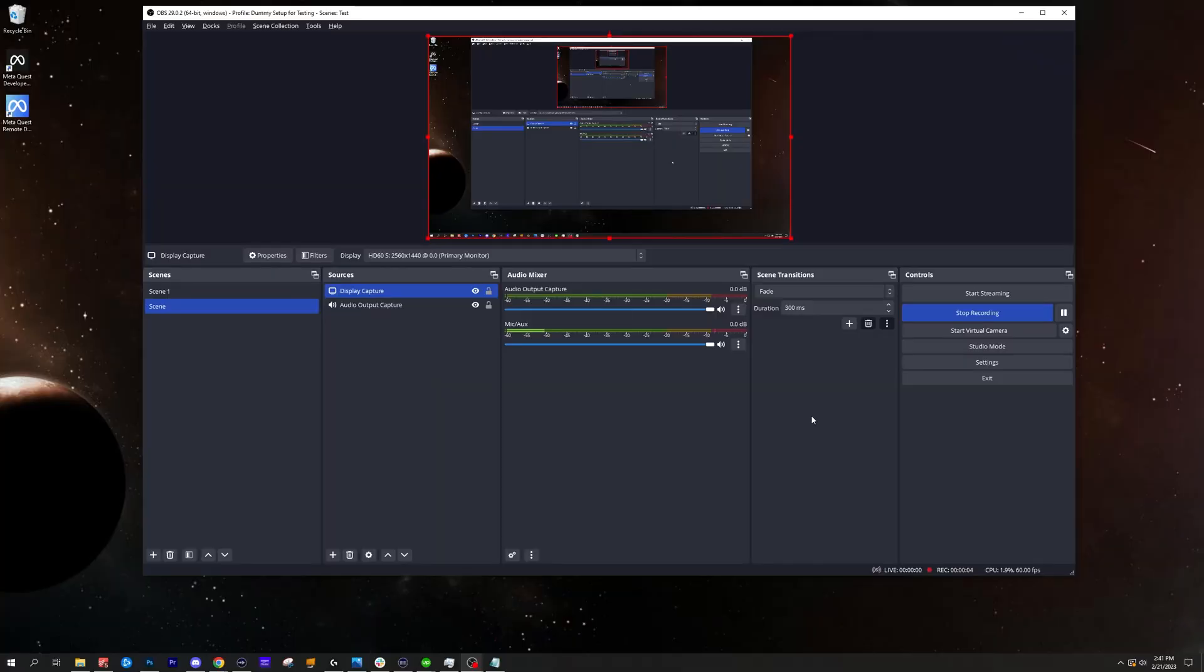Alright, we're going to take this everyday USB microphone and make it sound like a professional microphone using only filters in OBS with no plugins required. This will also reduce any background noise and any of the common problems that you're normally going to have. So let's get into it.